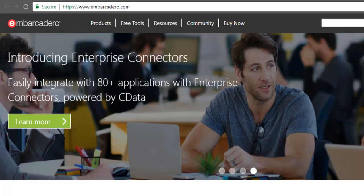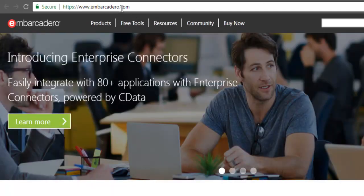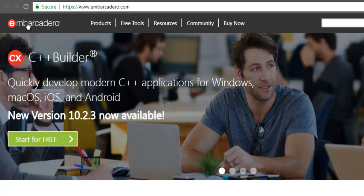For that, the first thing to do is go to Embarcadero website. The spelling is Embarcadero.